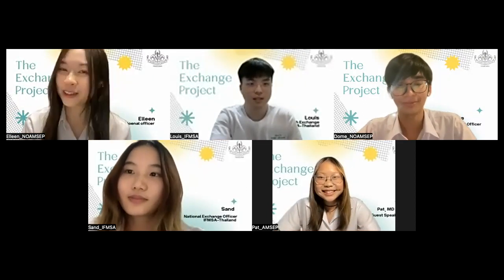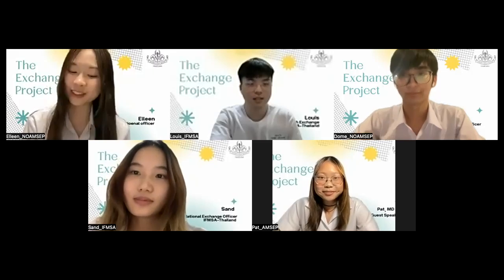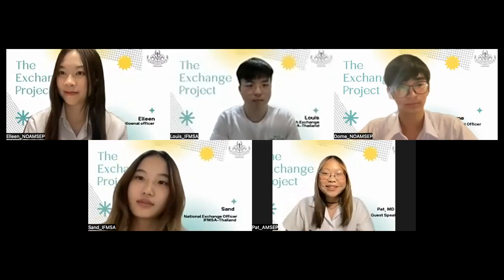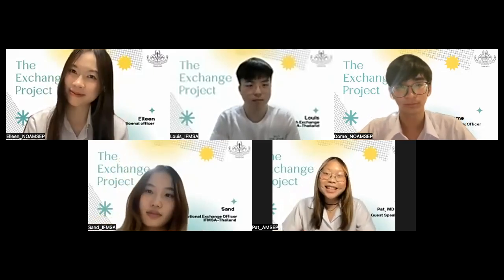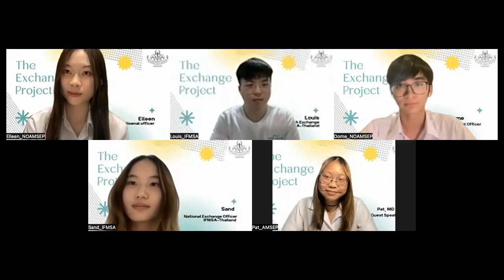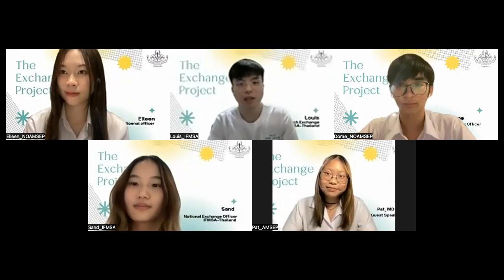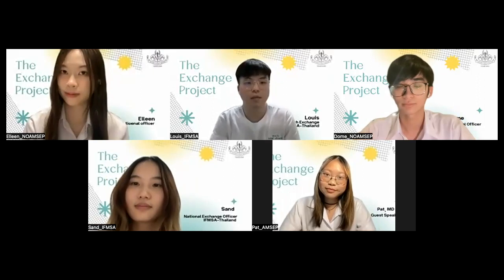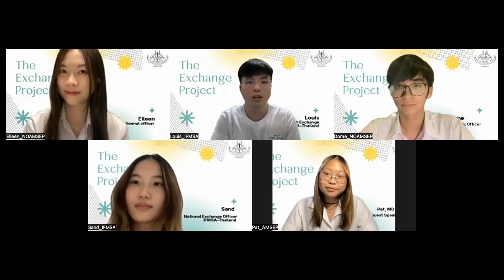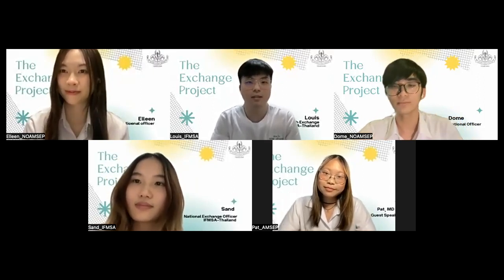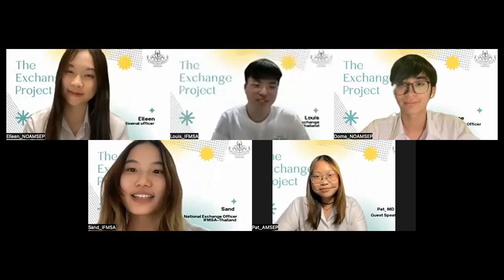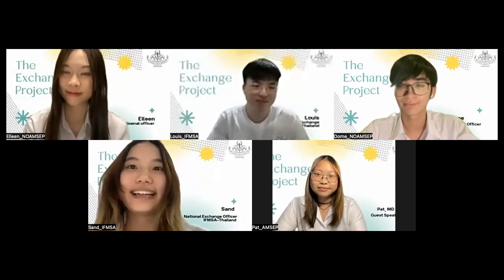Could you please introduce yourself to us? Hi, I'm Pat, the delegate from MSNAP Thailand. Hi, I'm Luis, the National Officer on Research Exchange from IFMSA Thailand. Hi, I'm Sam, National Exchange Officer of IFMSA Thailand.